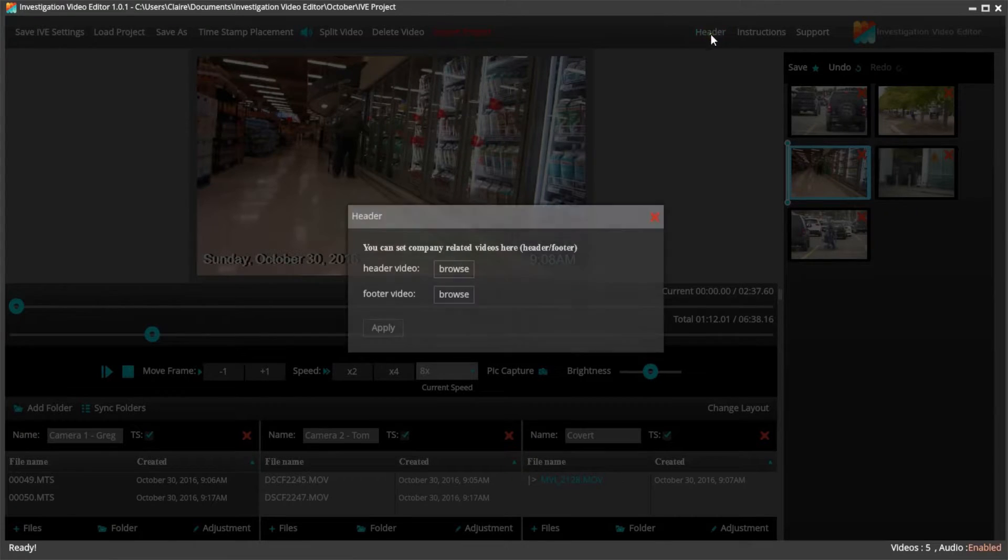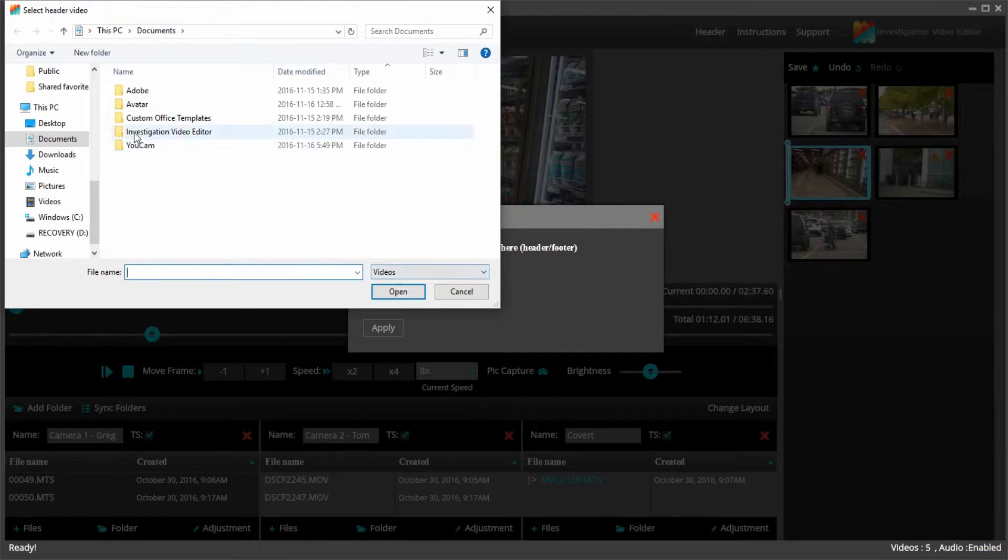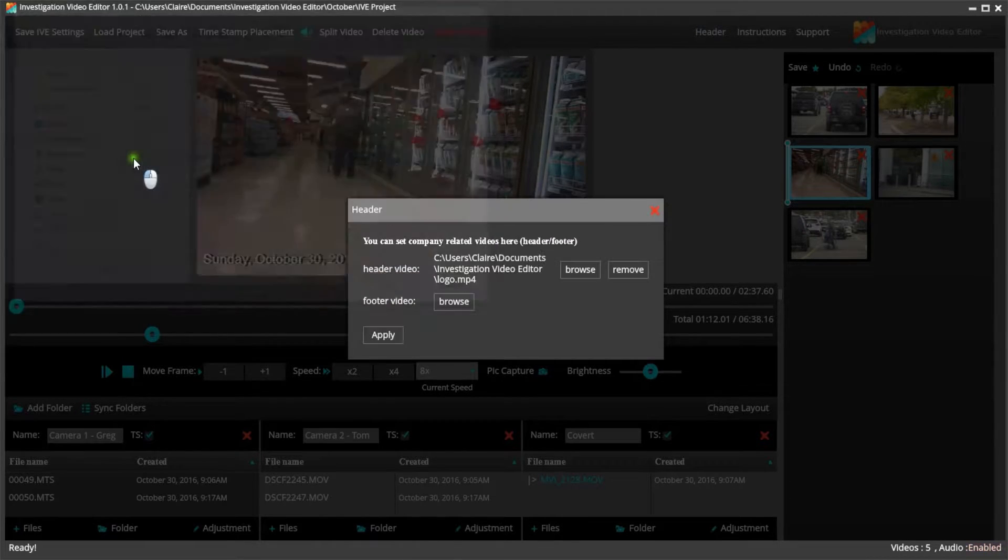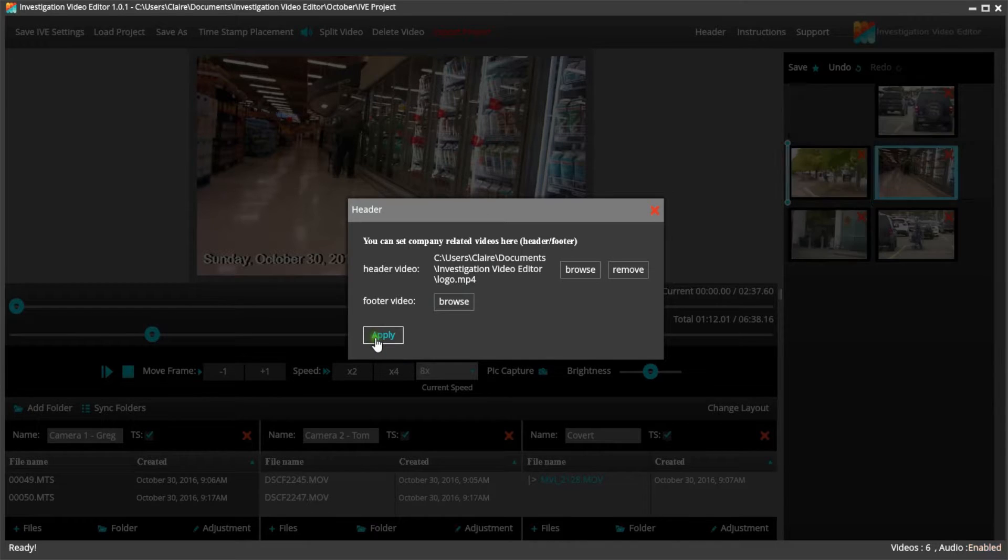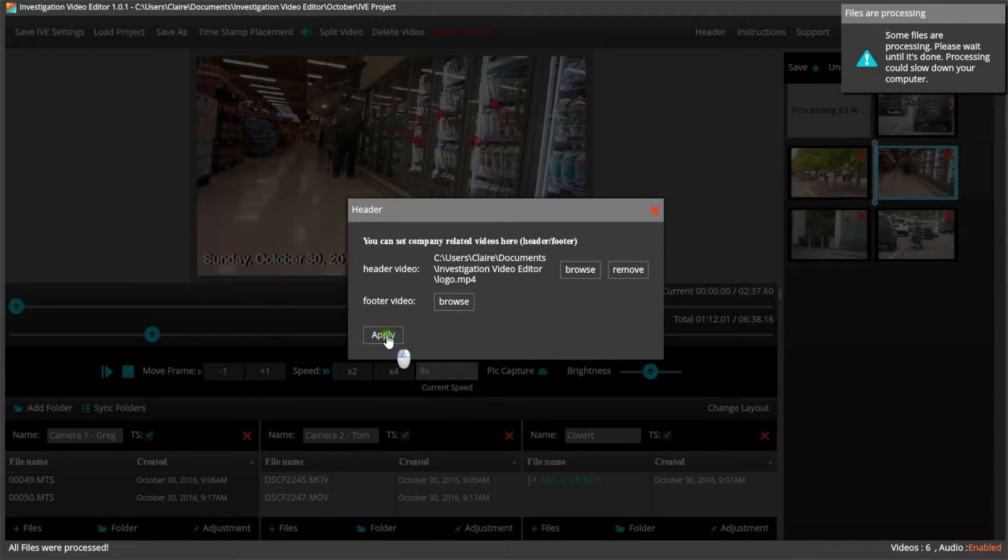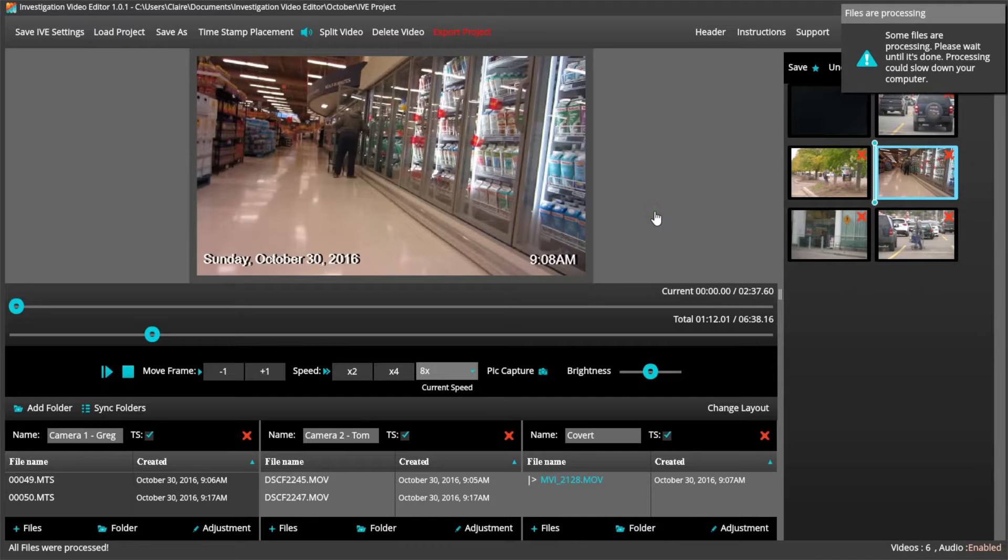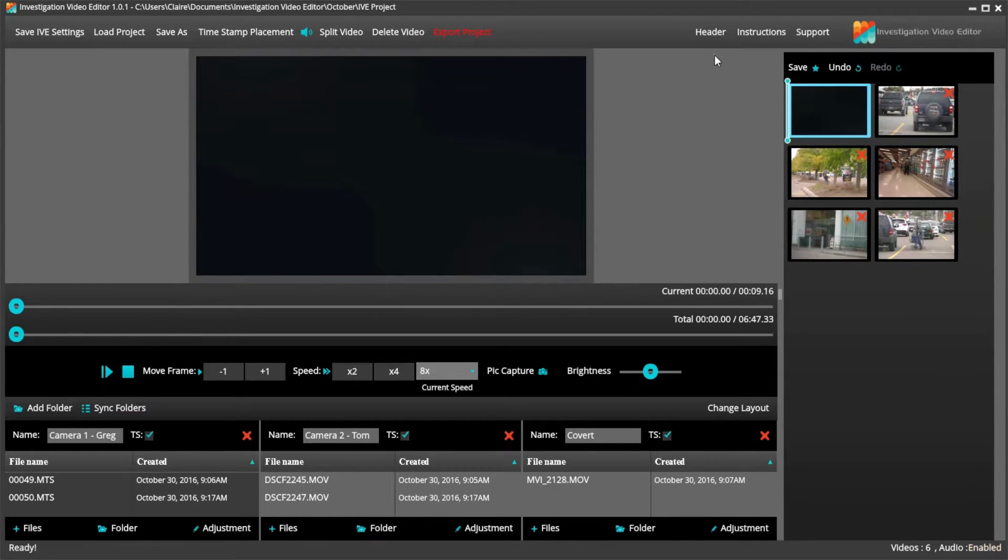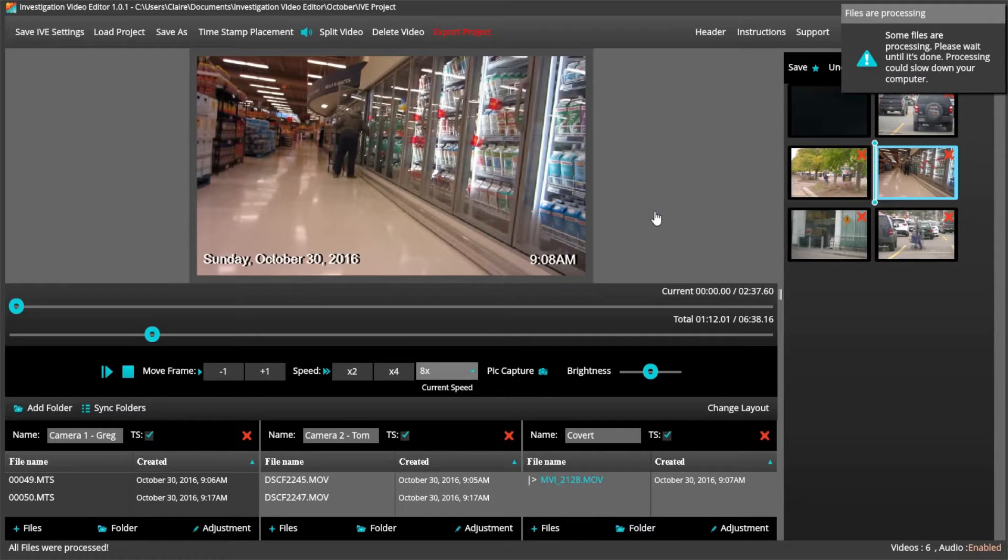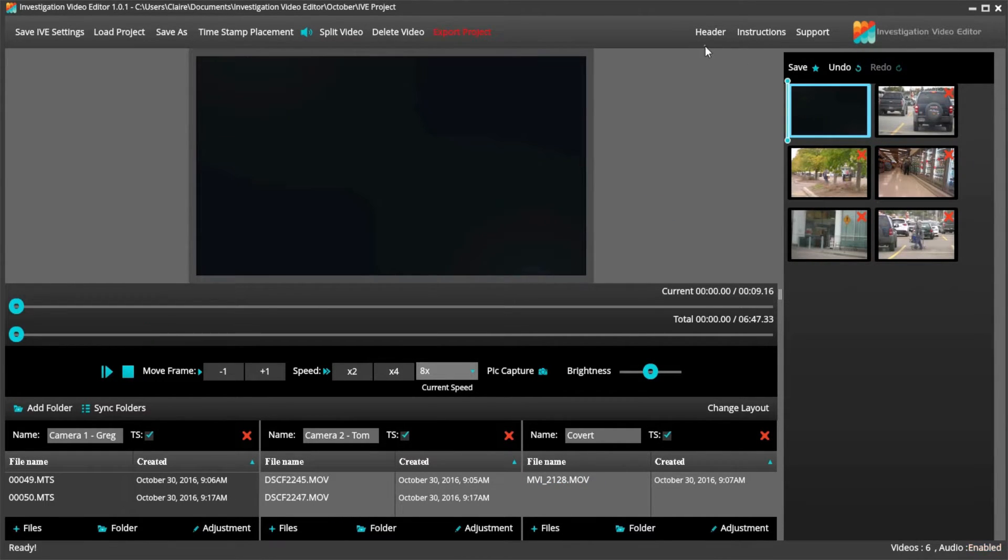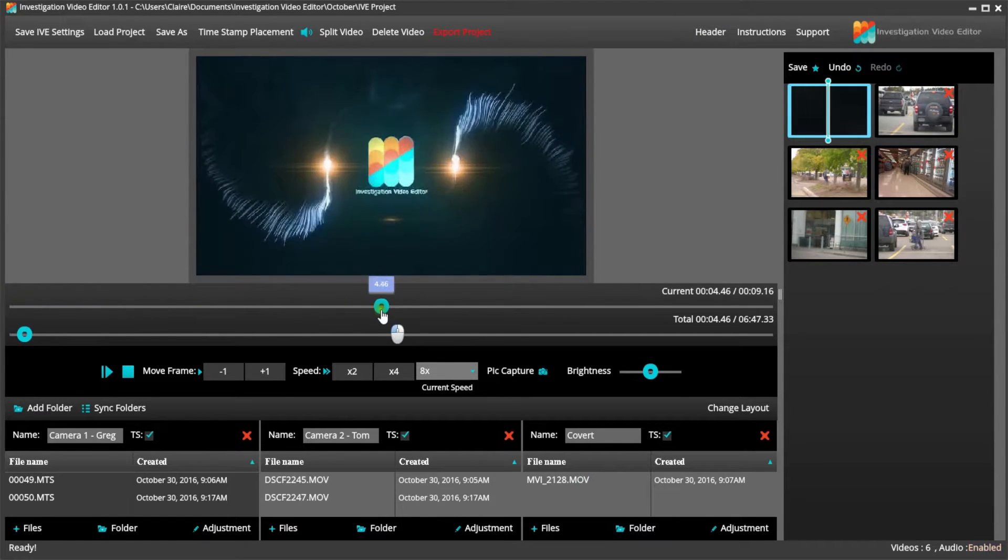We have also added the option for you to be able to upload your own header and footer. So for example, if I wanted to use our animated video at the beginning and ending of our video, I would just click Header and locate my file.